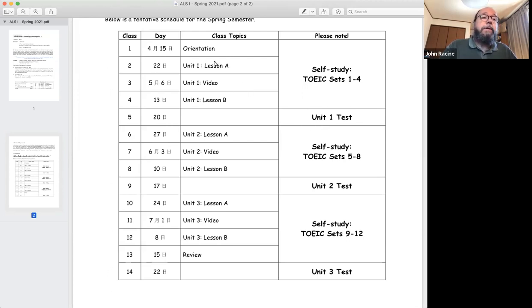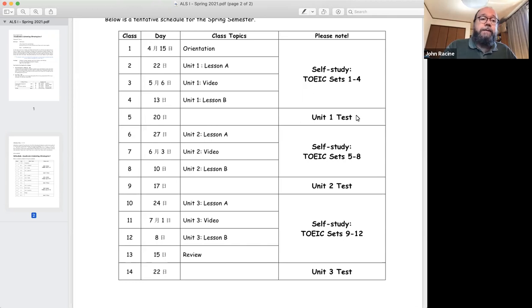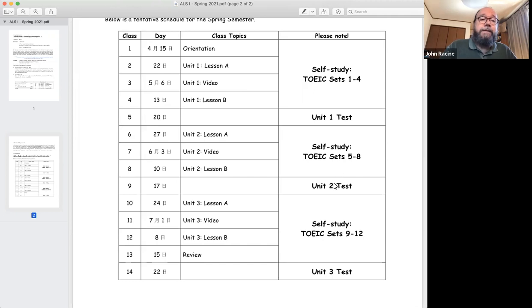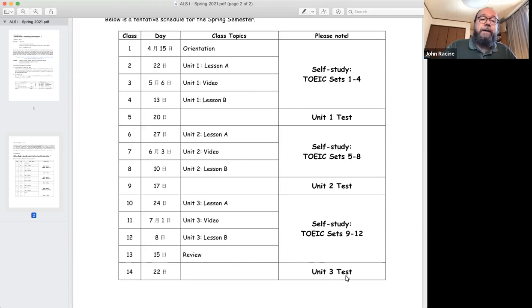So a unit of the textbook plus TOEIC and then a test, a unit of the textbook plus TOEIC and a test, unit from the textbook plus TOEIC and then a test. That's how it's going to work this term.